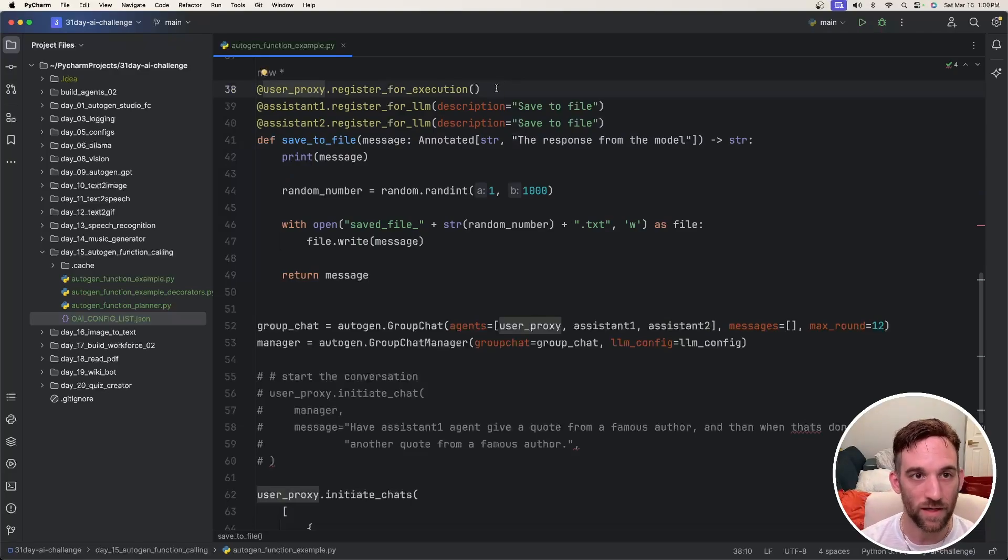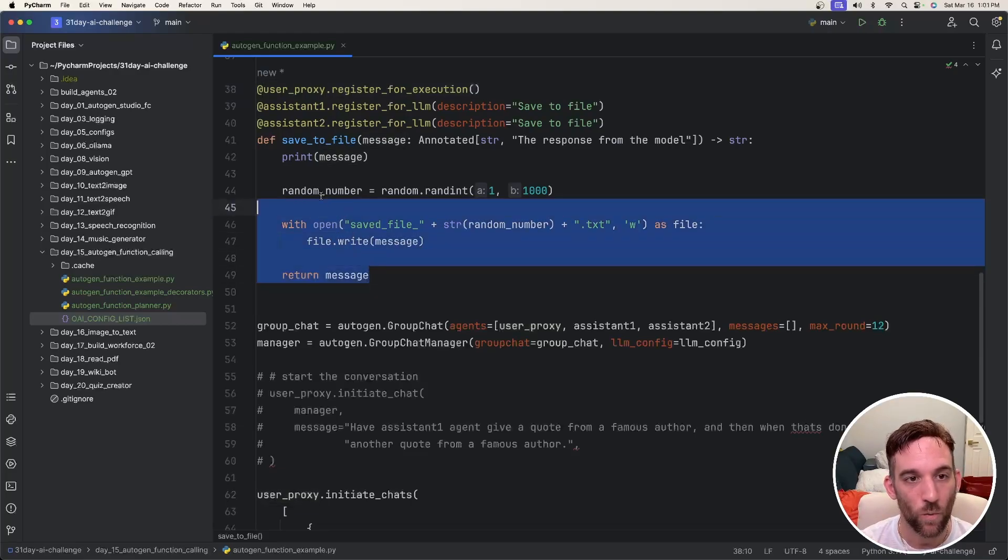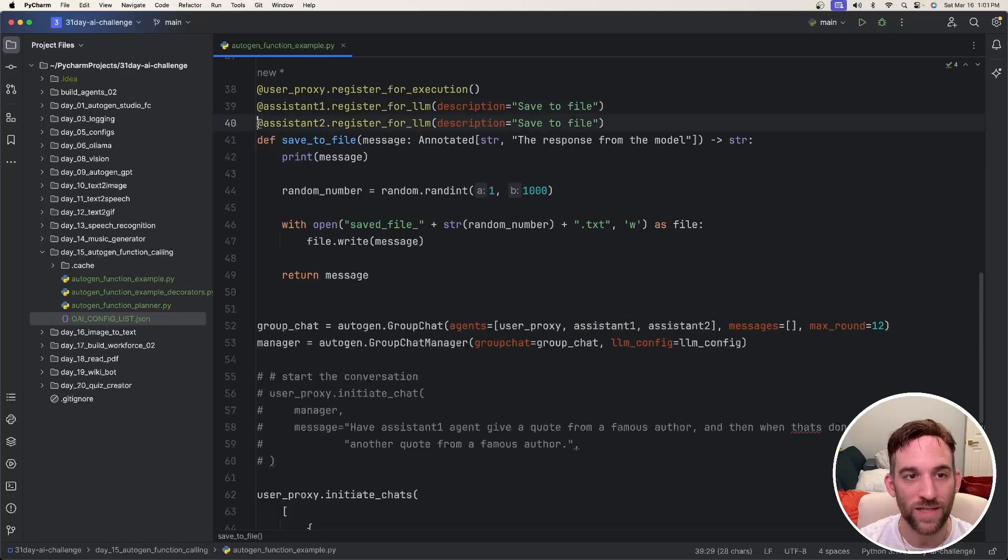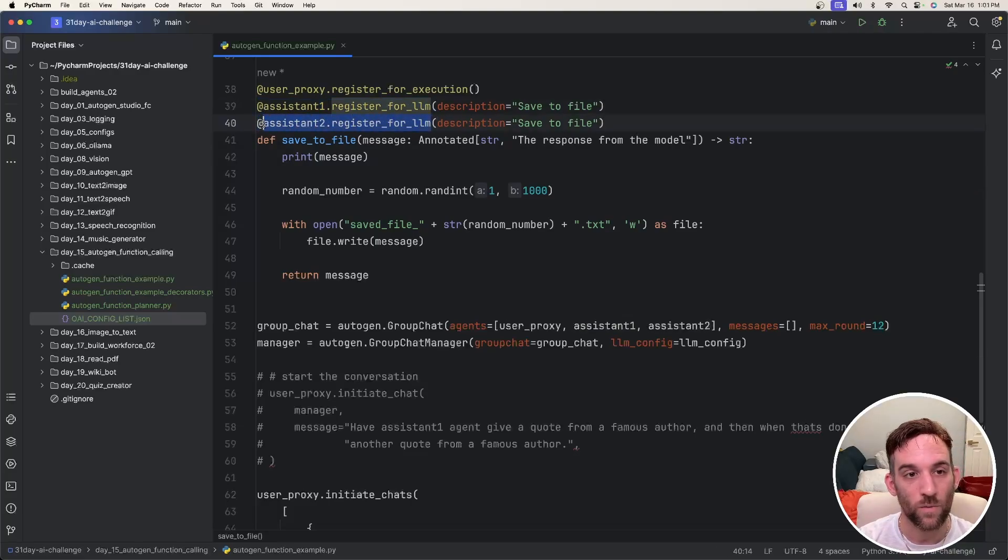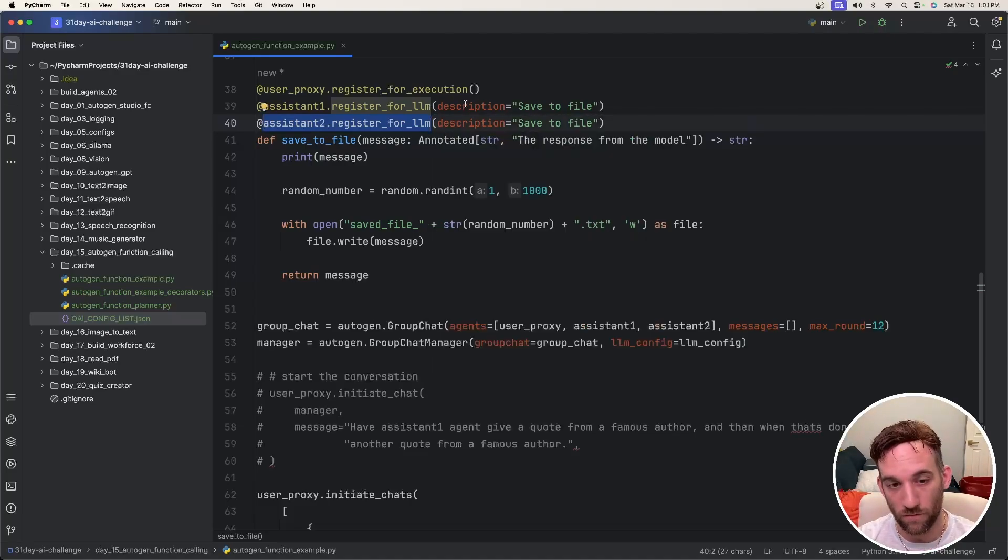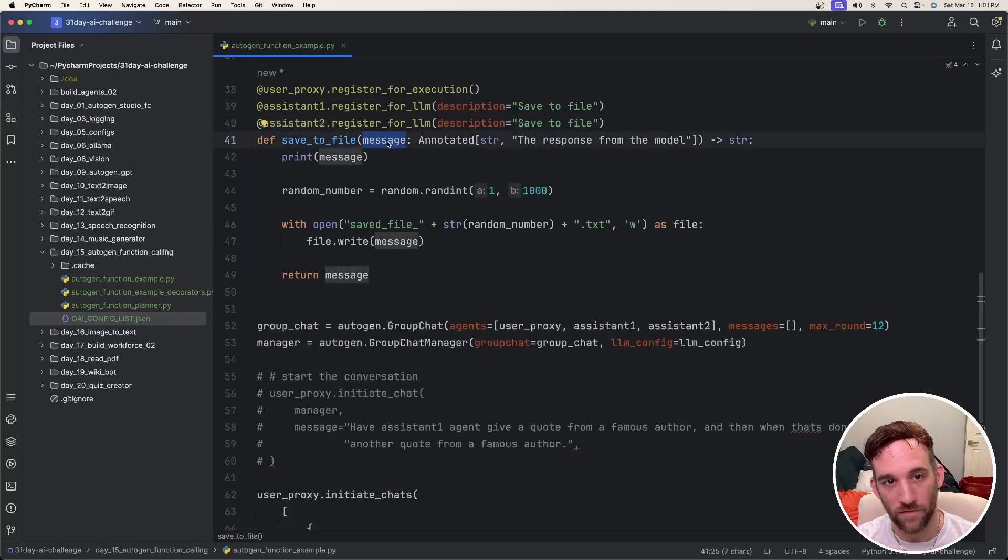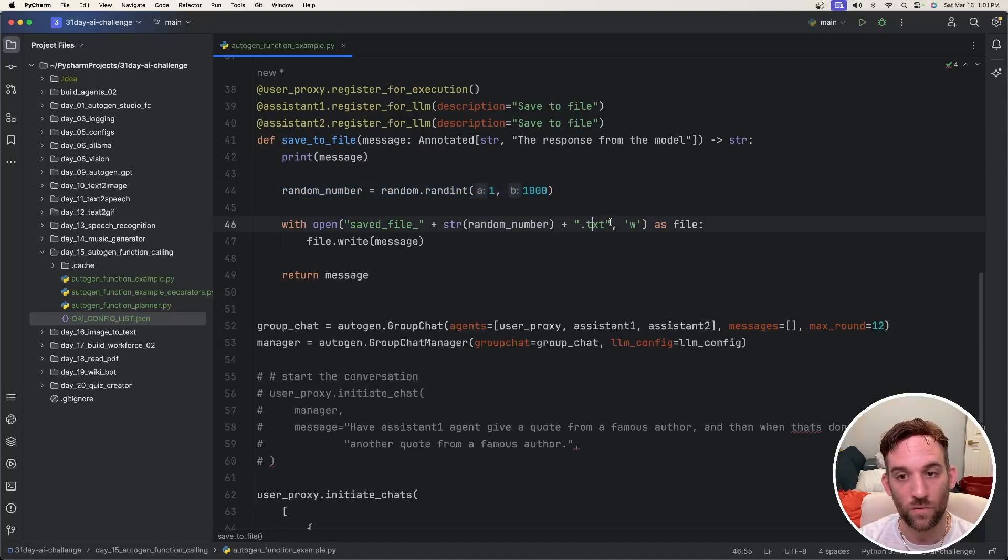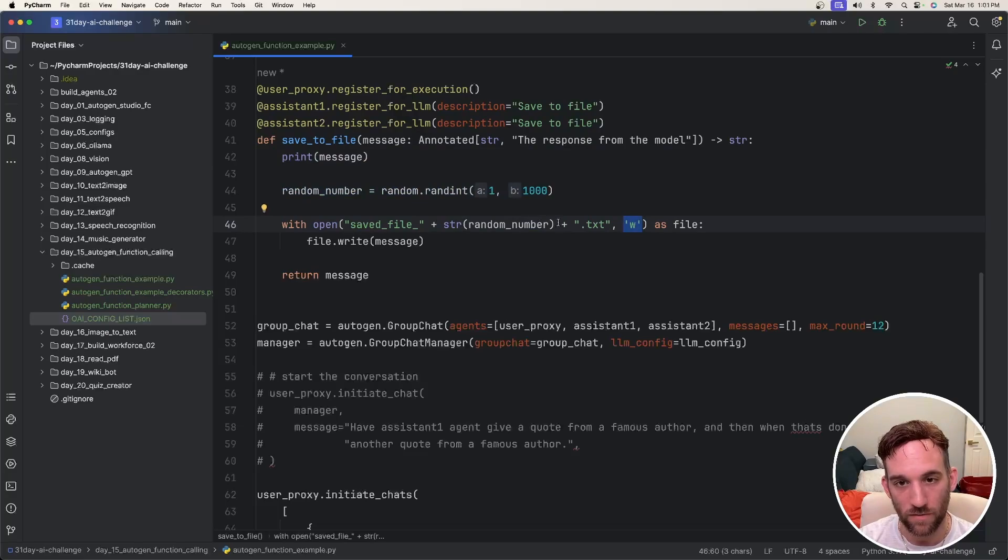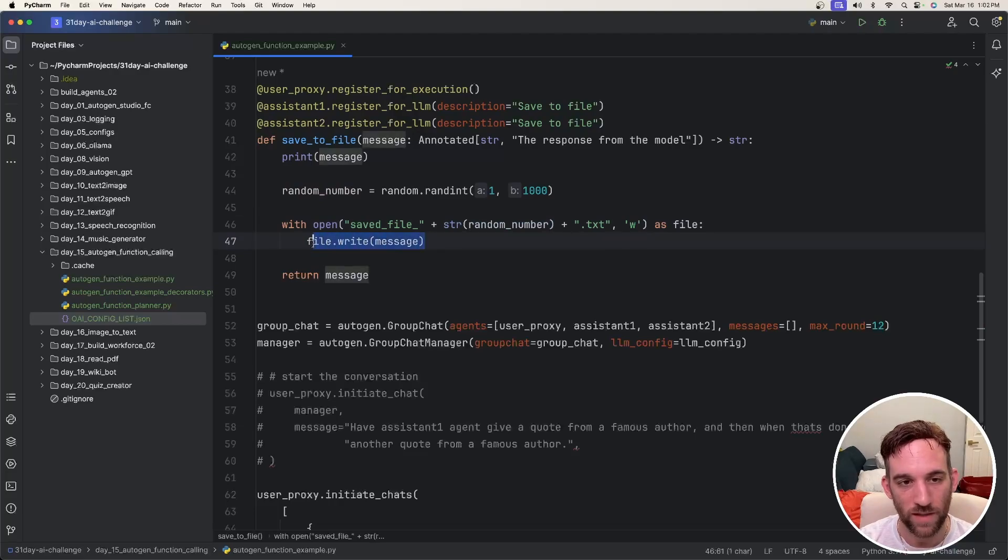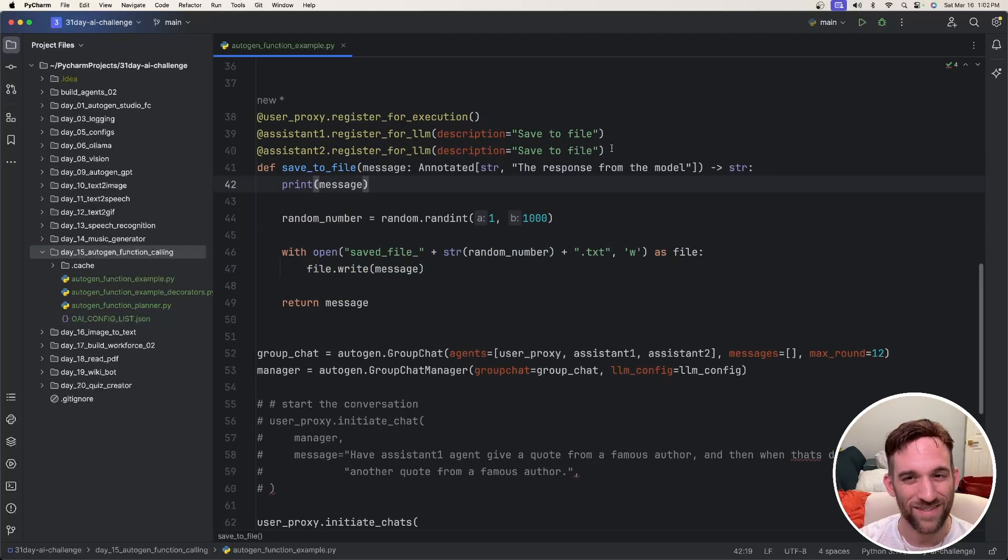Here is the function save a file that we just went over. So like I mentioned in the design, the user proxy is going to be registered for execution because the user proxy agent is going to actually execute whatever is inside this function. Assistant one and assistant two are going to be registered for the LLM. The idea is that whenever it's assistant one or assistant two, when it's their time in the group chat to call something to the LLM like grab a famous quote from an author, whatever response they get back is going to be put inside as the parameter to this function. All we do in here is we have a random number from one to 1000 so that when we go to write this file, with open saved file, give it that random number as a string dot TXT, and we're going to write, meaning we're going to create the file. Then we just write that message. We're just saving the message inside of our directory on the left.